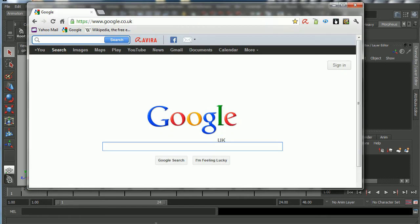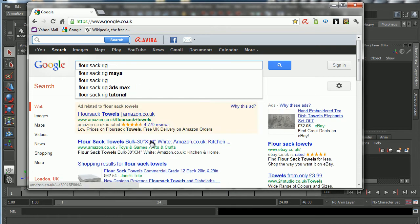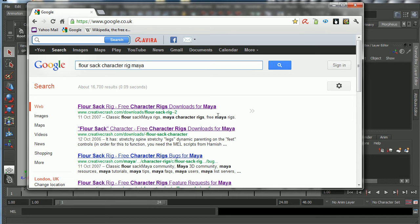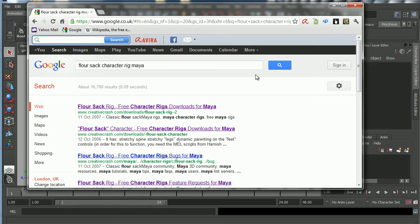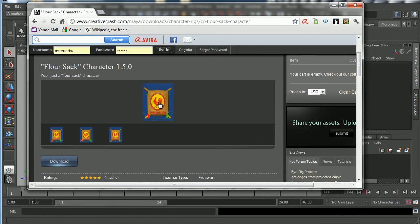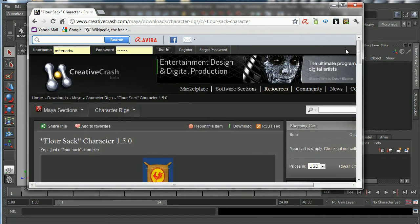I'm going to go to Google and type 'flower sack rig character' — because there are actually two Flower Sack rigs available at Creative Crash and we want the one called 'Flower Sack Character'. Clicking on that pulls up the character rig — it's the one with the little rock and rooster texture on it.